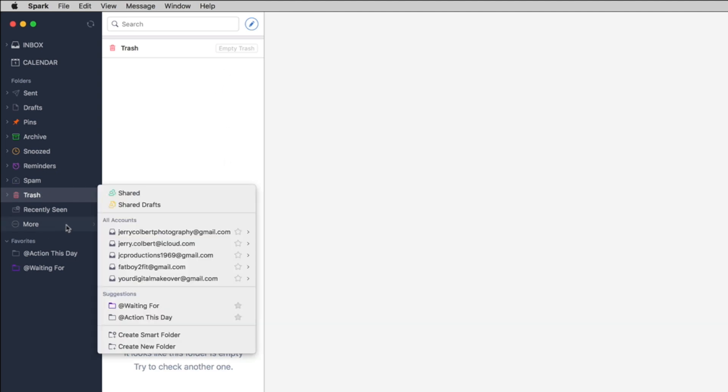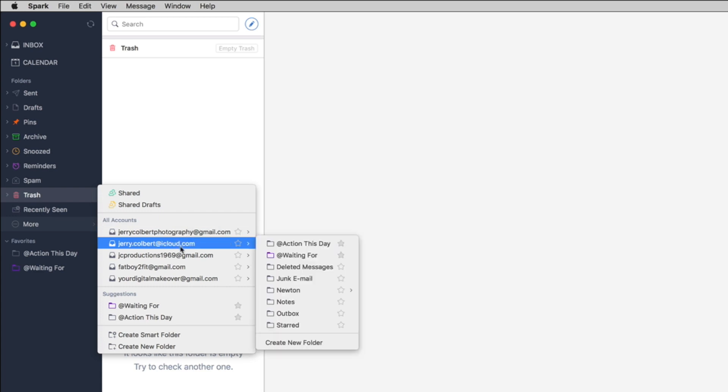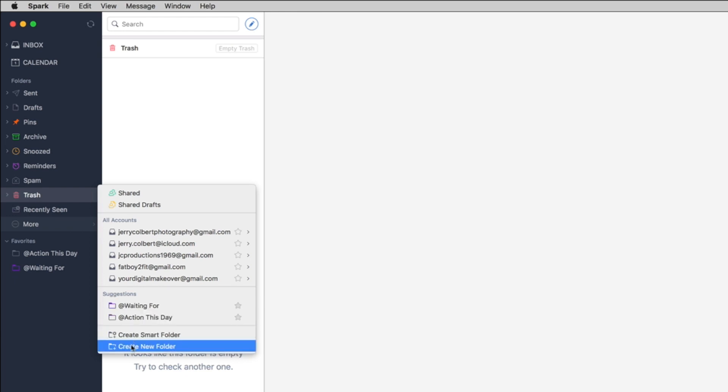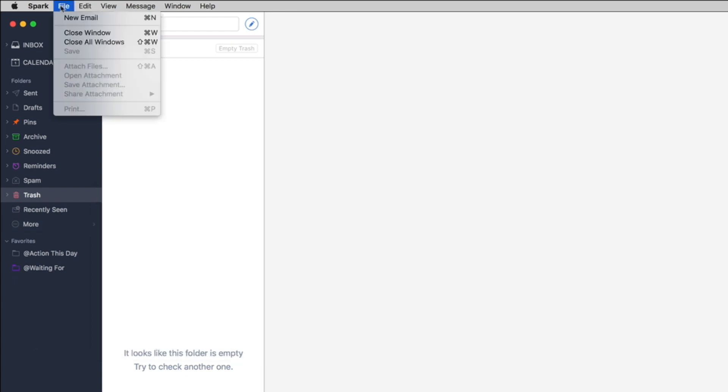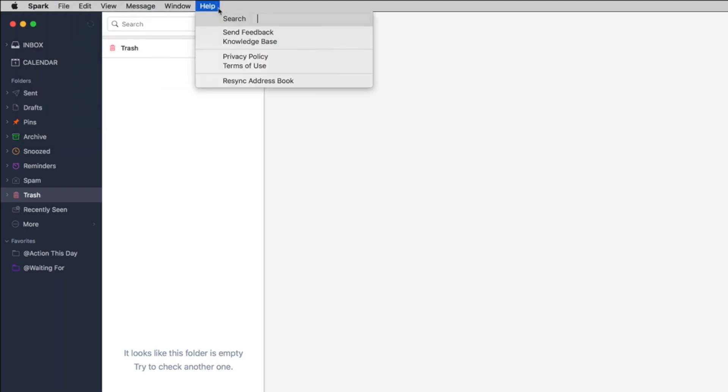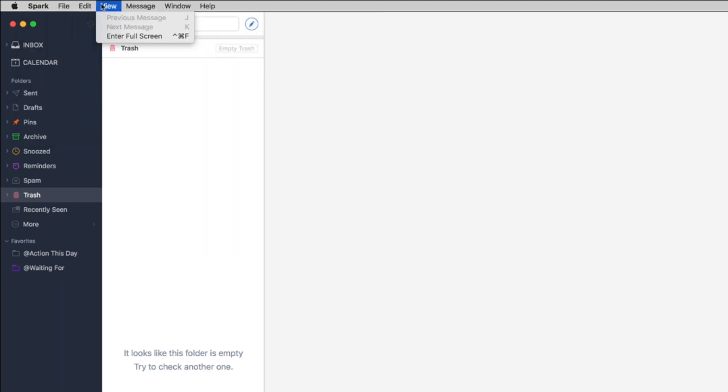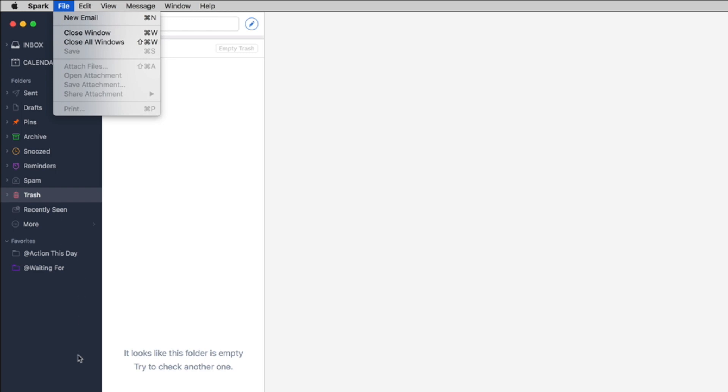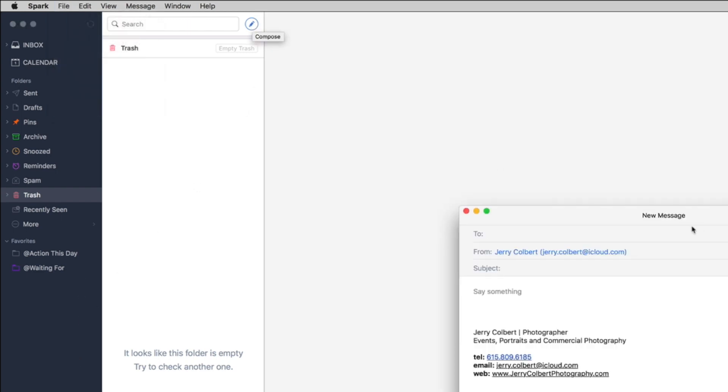In the more area you have a shared area where you can share with other people your emails. You can also, here's all the different email accounts I have and then of course I have some folders as well. So like I say this is a really awesome email client. If you haven't tried it yet I suggest checking it out, it's a pretty cool email client.